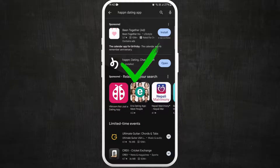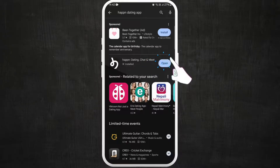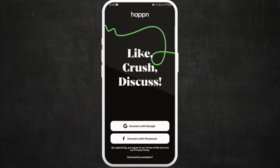Once the download is complete, the app will automatically get installed on your device. Here you can see the Open button — you can directly launch the app from here. So tap on Open. From here you need to connect your Google or Facebook account in order to sign into the app.